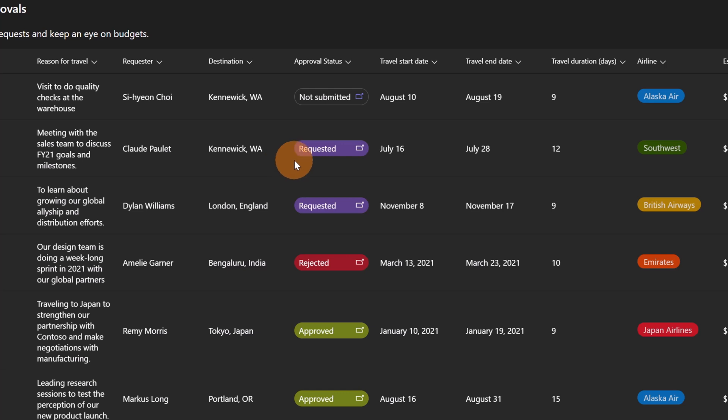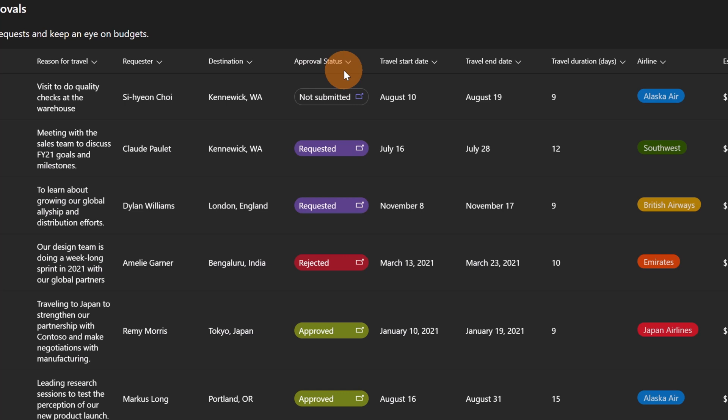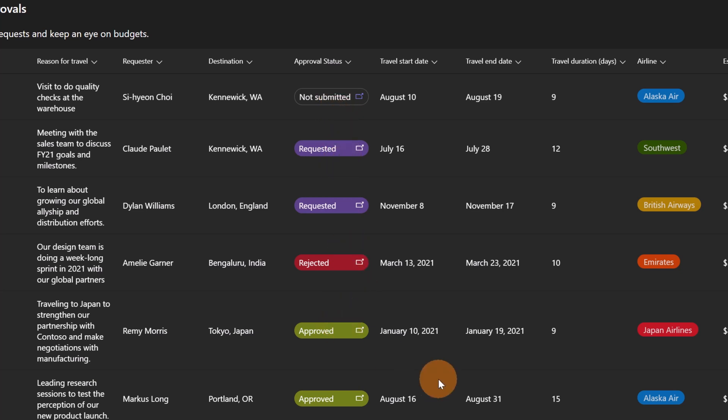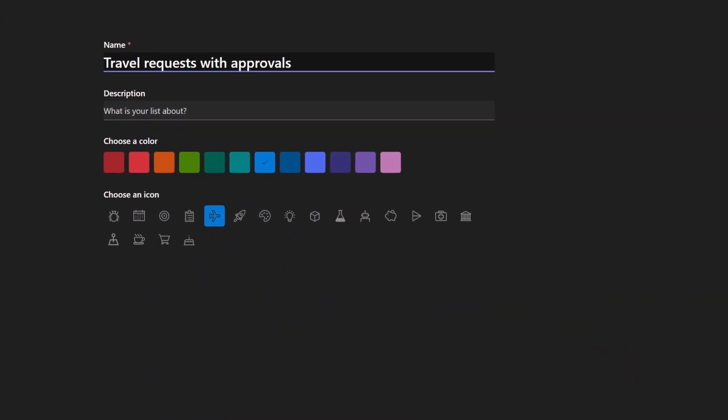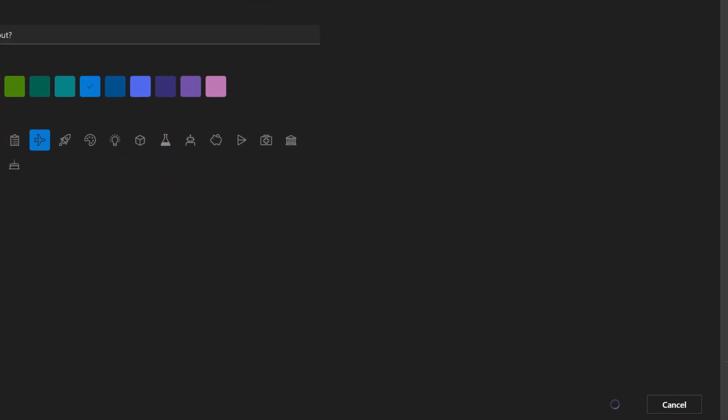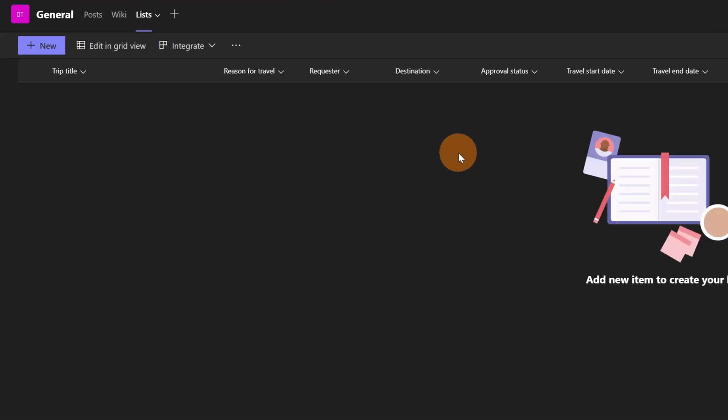When you click on travel requests with approvals, which is the one that I want to implement for my team, we can see that there is a new column in this template called approval status which will contain the current status of my approval step: not submitted, requested, rejected, or approved. Now let's click on the button use template. I'm going to leave the name, color, and icon for this list. Let's click on create and now that I have this new list created...